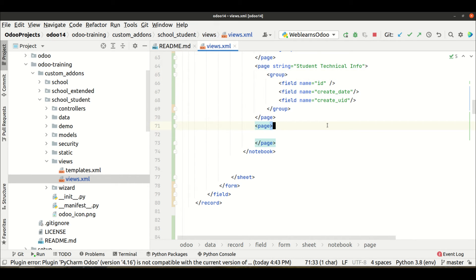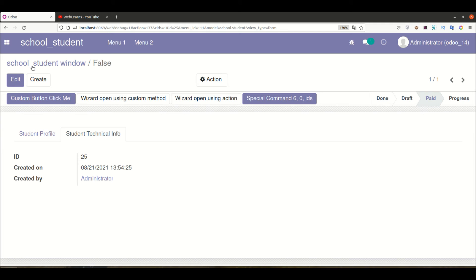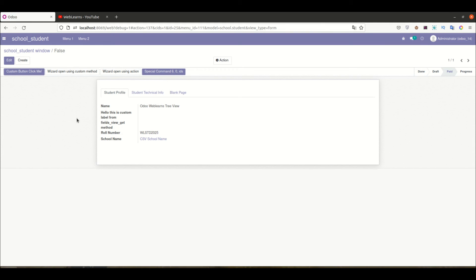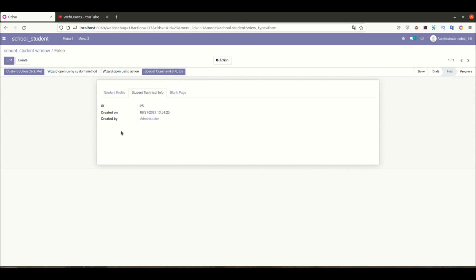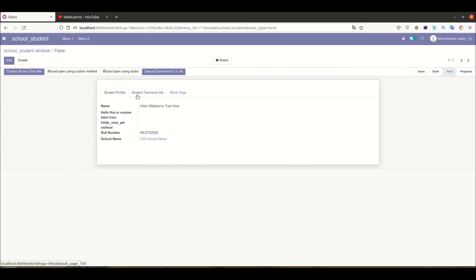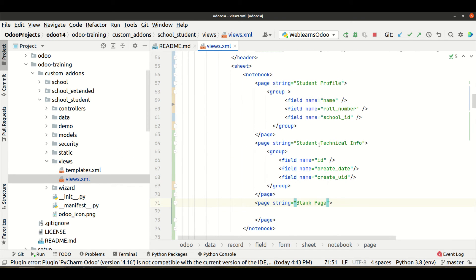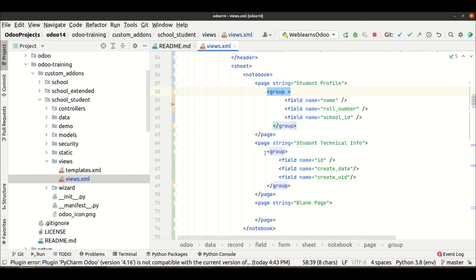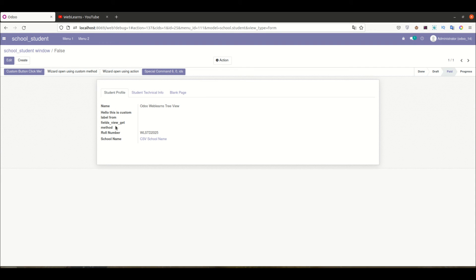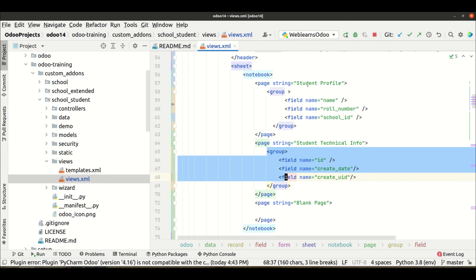Now let me add one more string for the third page — 'Blank Page'. So you can see: Student Profile having these fields, Student Technical Info having these fields, and Blank Page having blank content. You can also add attractive fields this way. Also, if you want to display some content on the left-hand side and some on the right-hand side, you can use the group option inside a page.